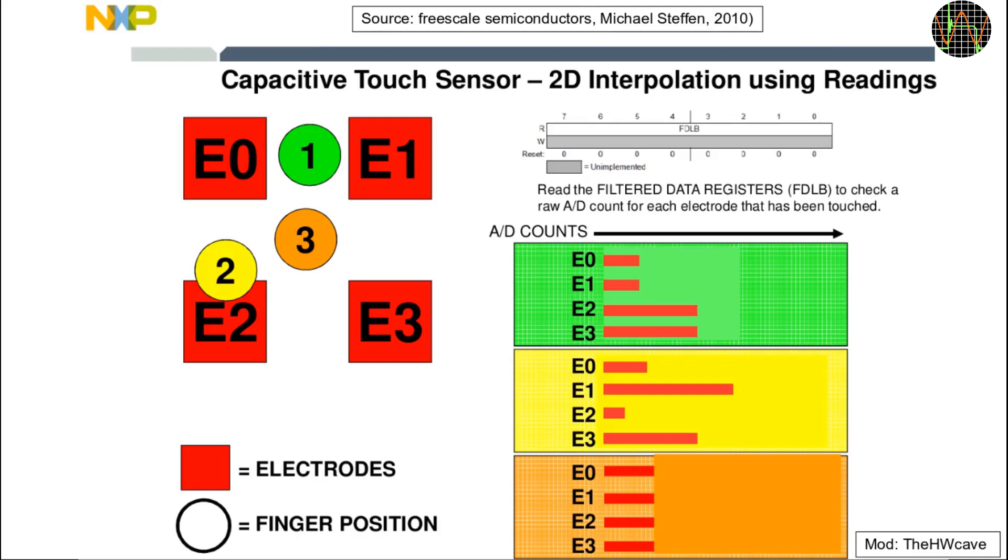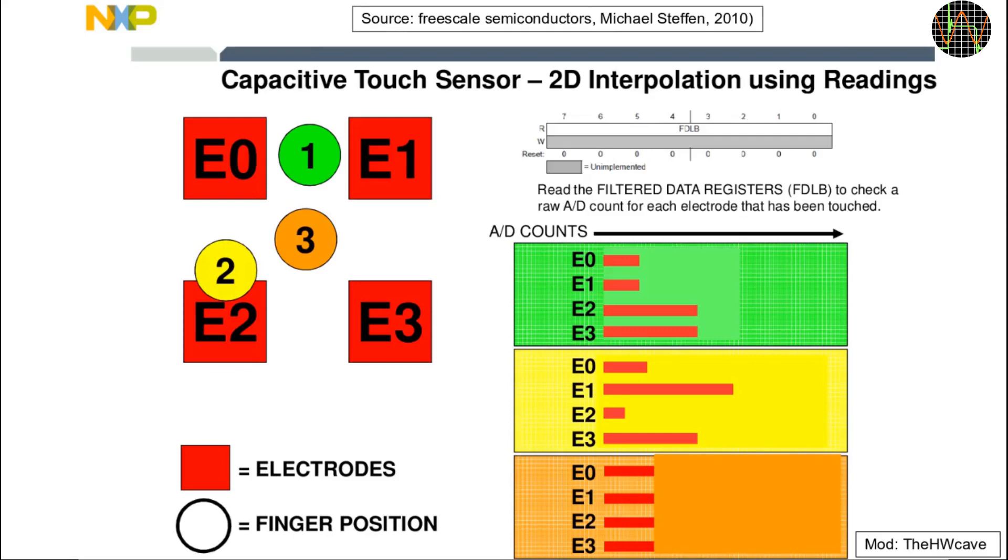The filtered ADC values for each electrode are accessible as 10 bit values on the I2C. This allows for example calculating 2D positions as shown here. The red E0 to E3 represents 4 electrodes arranged in a square. If your finger would be at the location of the green, yellow or orange circle, the effects on the ADC values would allow you to approximate these positions.